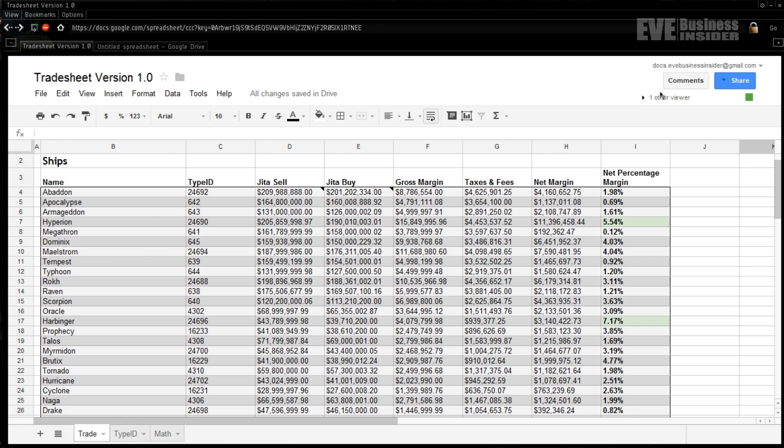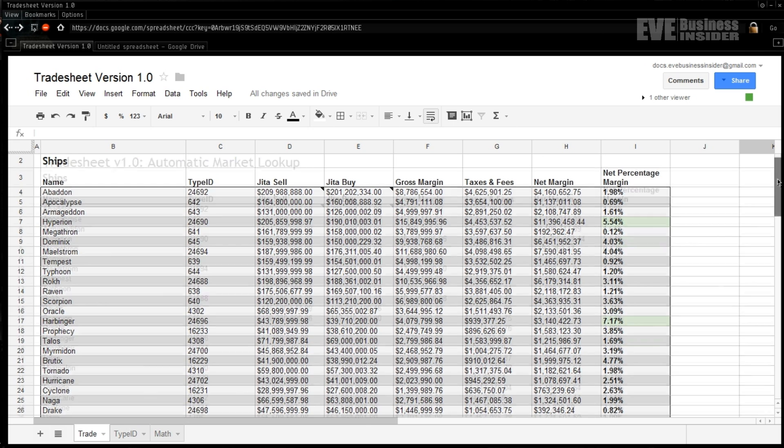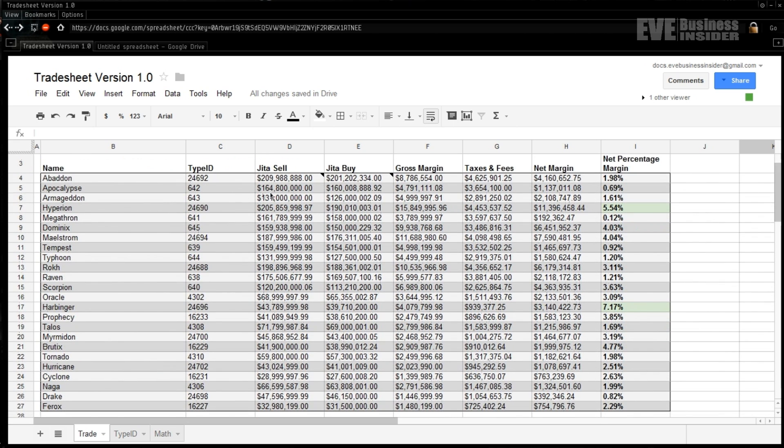What's up guys, EVE Business Insider back again, this time to take a look at dynamic spreadsheeting for EVE Online. This is a question I've seen asked repeatedly in the very short period of time: how do I get dynamic API information into my spreadsheets, how do I create a custom API poll? All this stuff we're going to cover today. So this is what I've created for today's lesson, this is TradeSheet version 1.0.